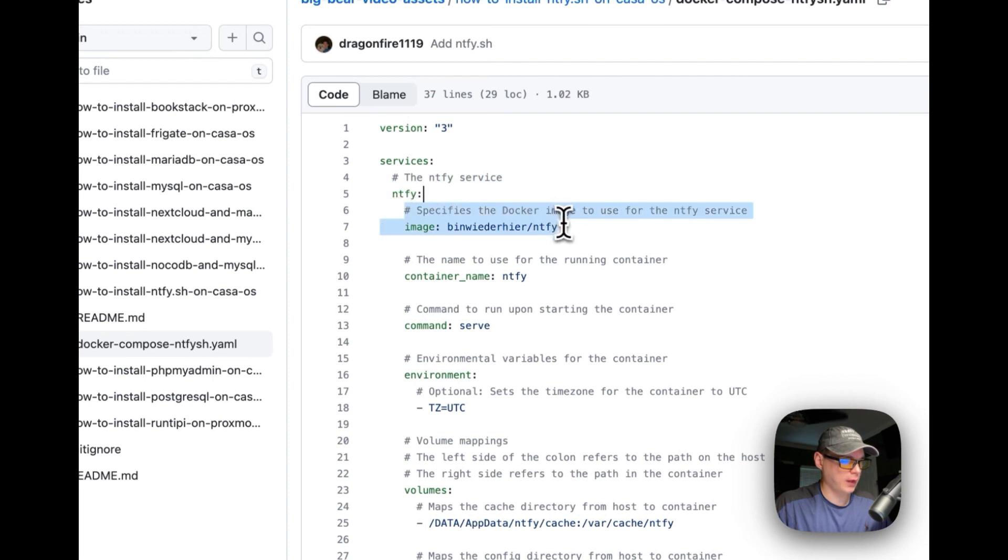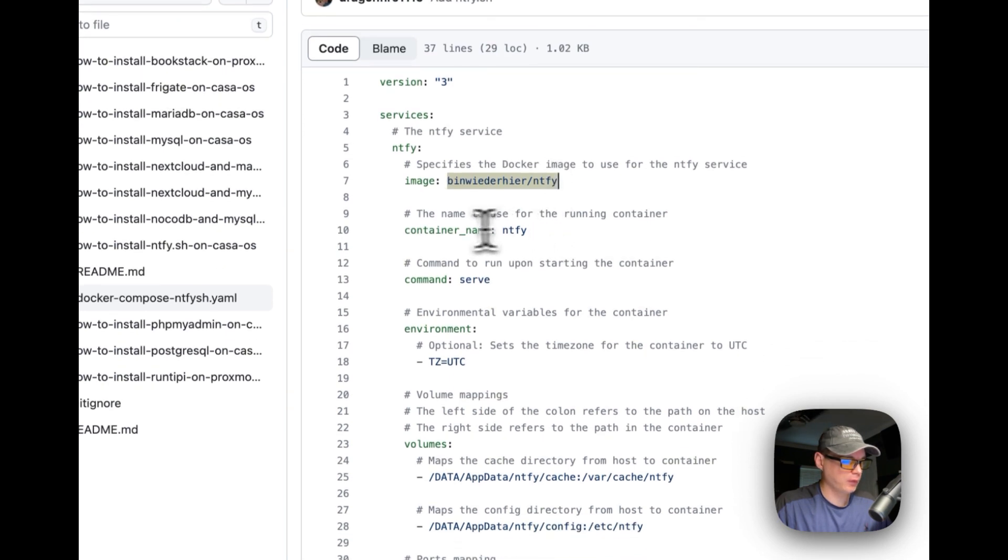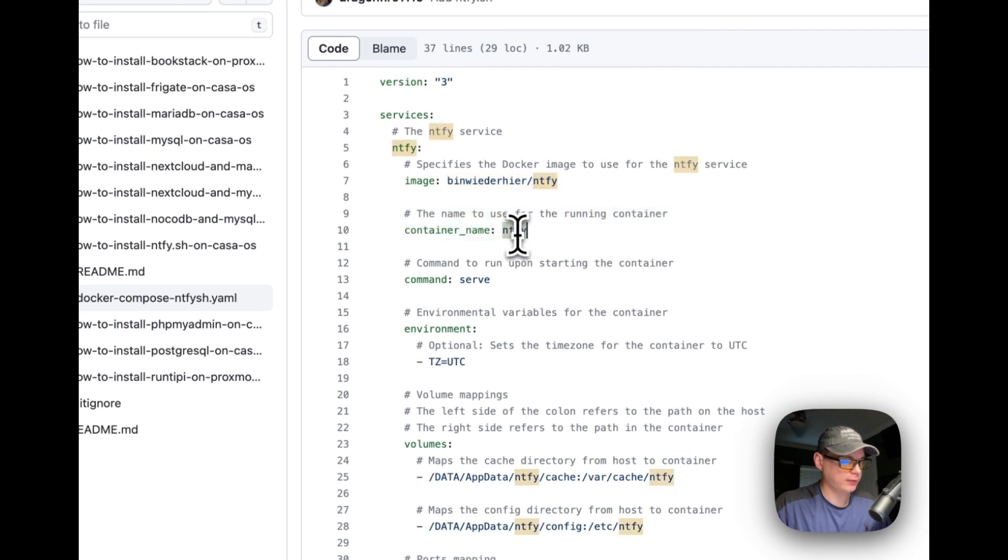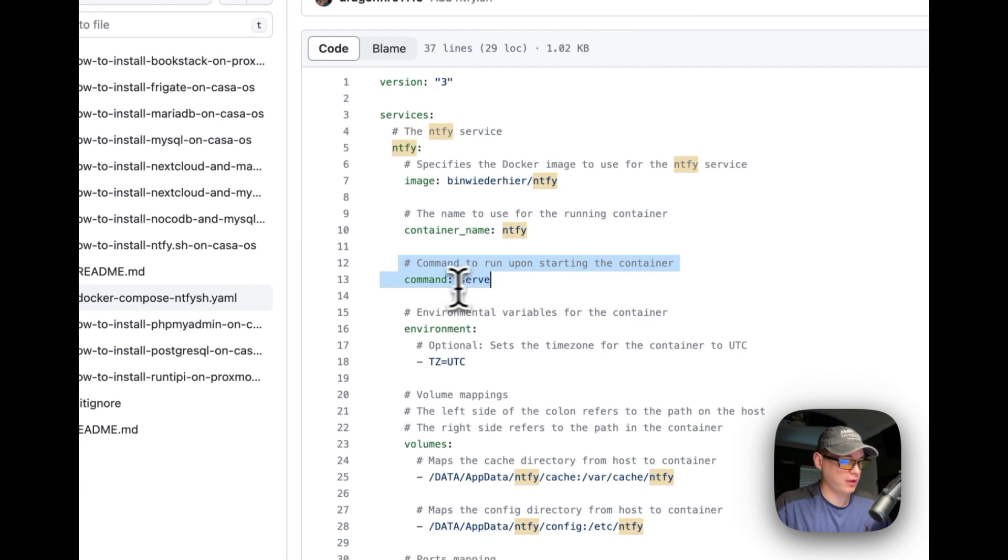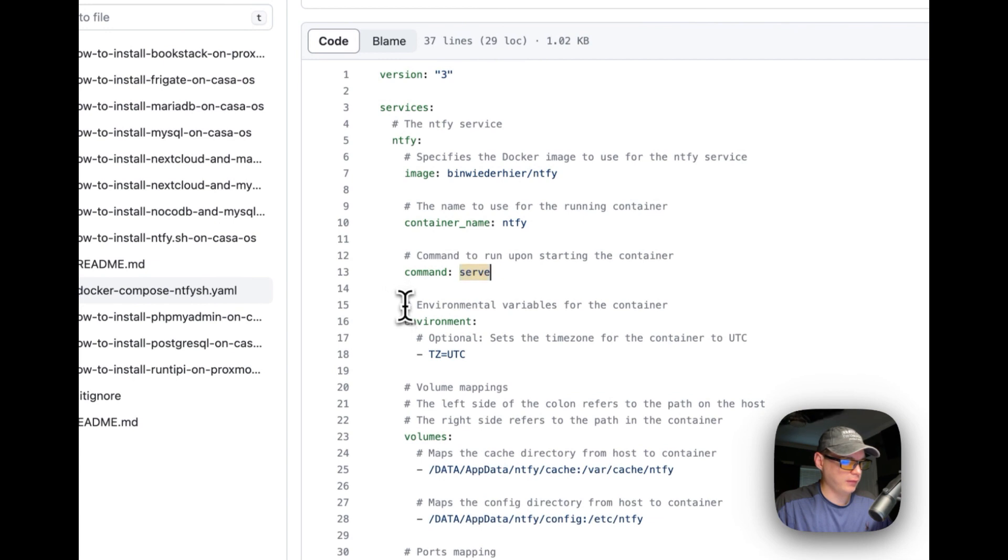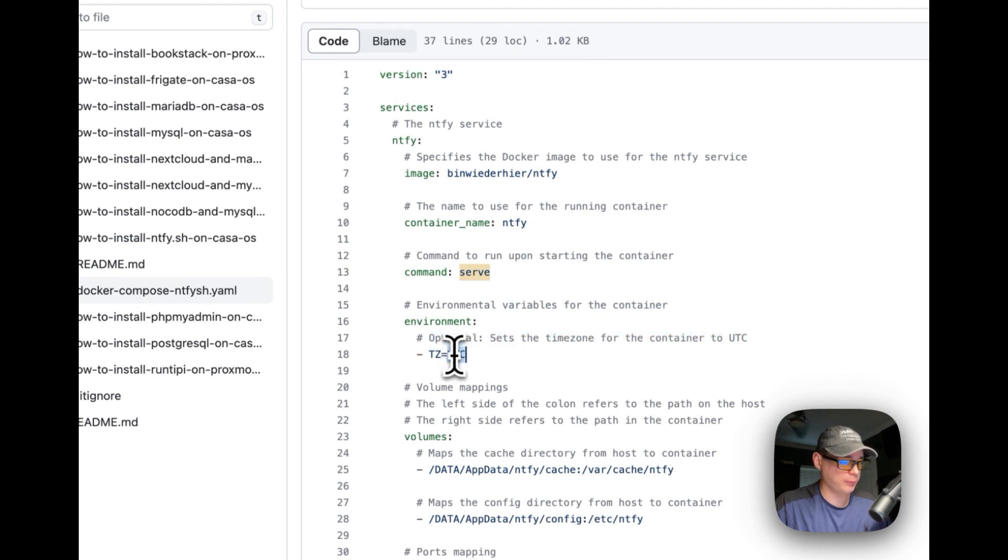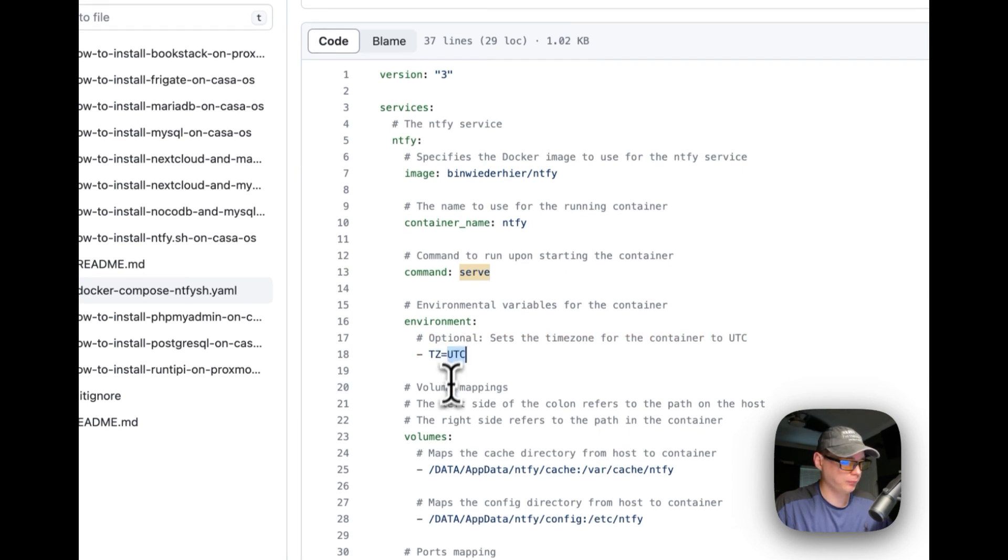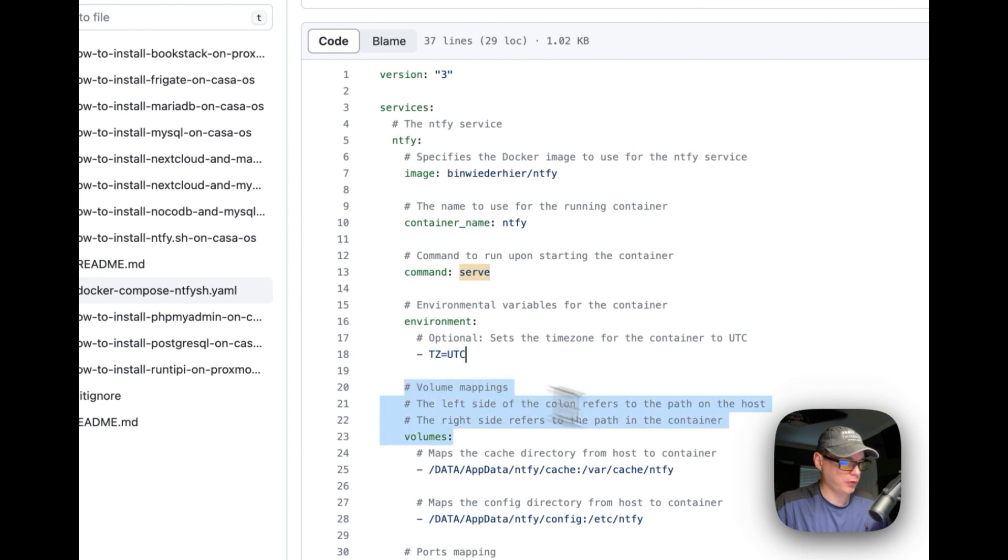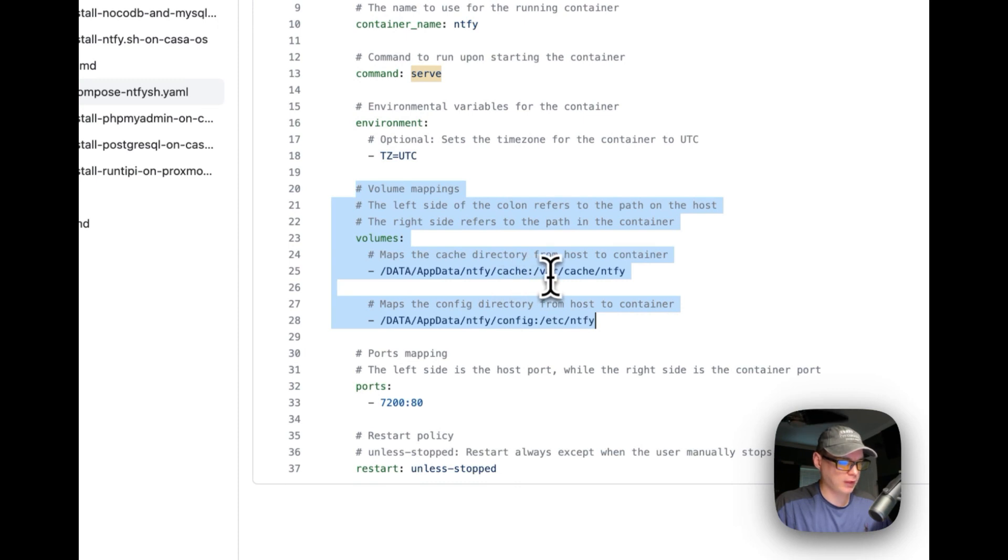I'm going to specify a Docker image and use this one off of Docker Hub. The name of the running container is going to be notify. The command to run the service is command serve. Then the environment variables, the optional are time zone UTC. You can change this to your time zone. I'm going to do some volume mappings: data, app data, notify, cache.